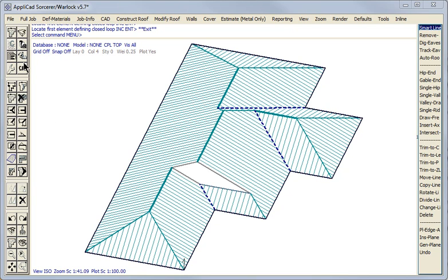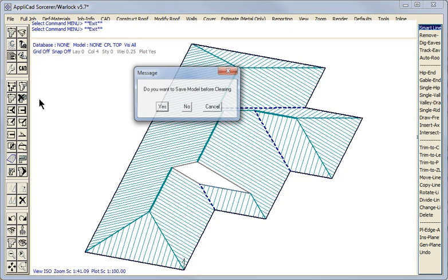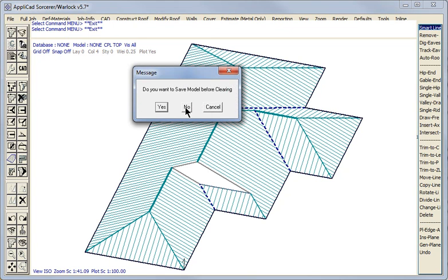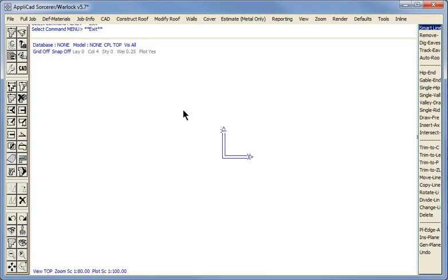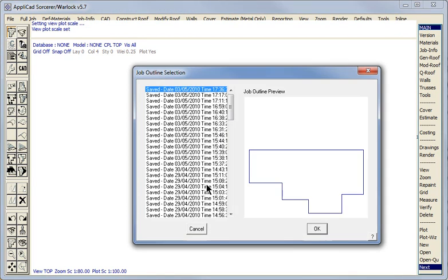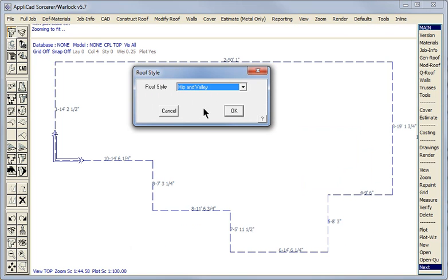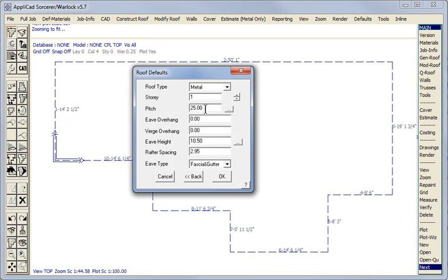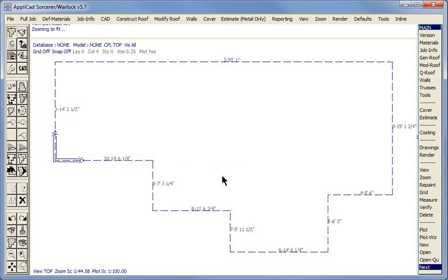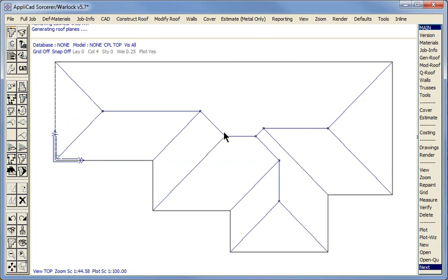Now first of all let's start with a new job. And to save time I will recover the outline that I have just used. I presume you already know how we construct the outline. We are not going to change it. This will be hips and valleys and whatever the pitch is. And there are no other features.